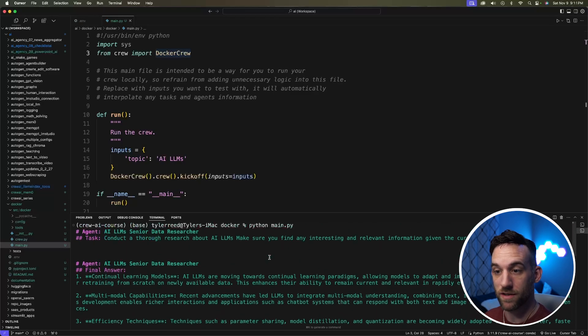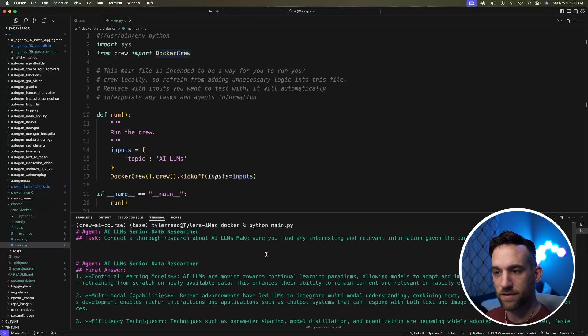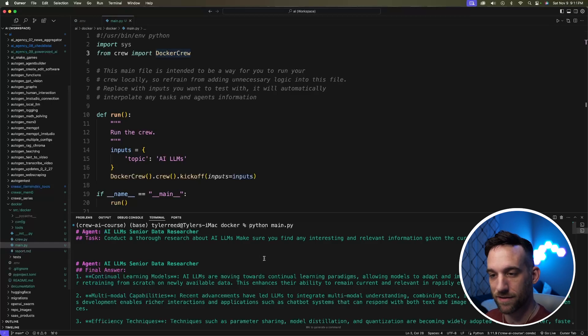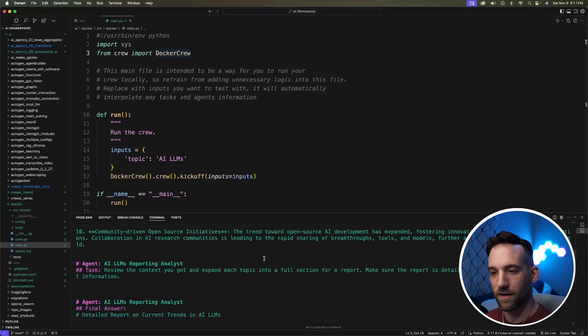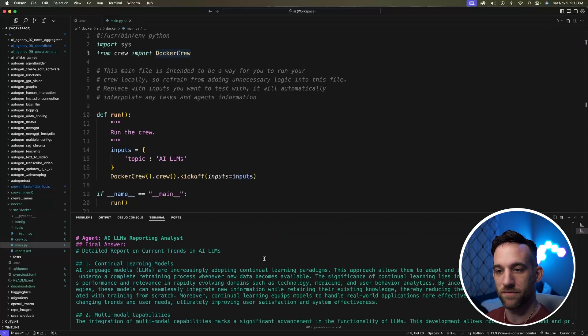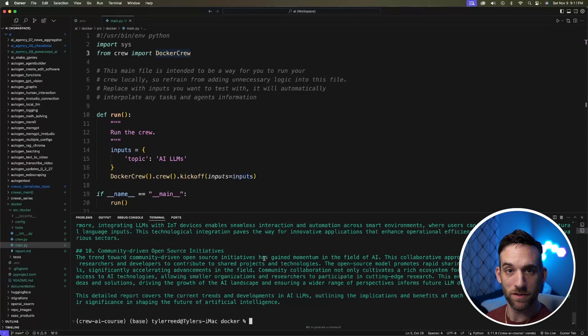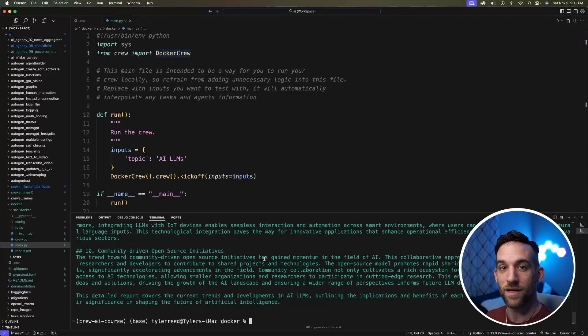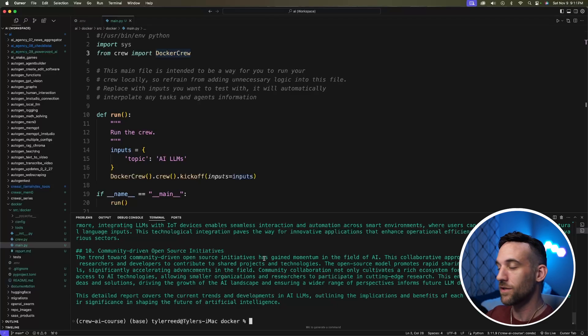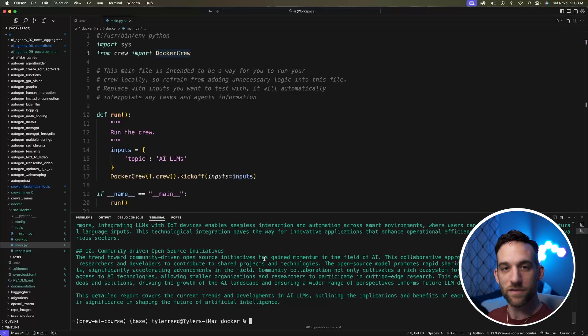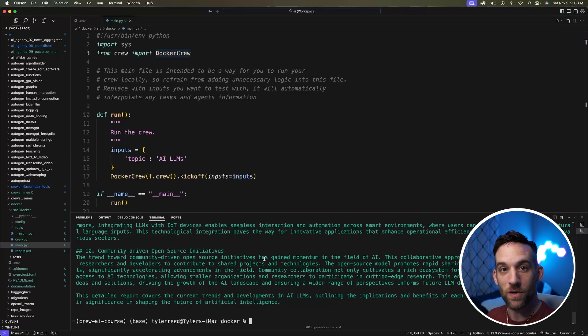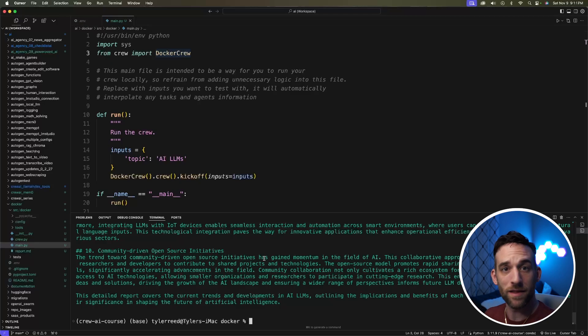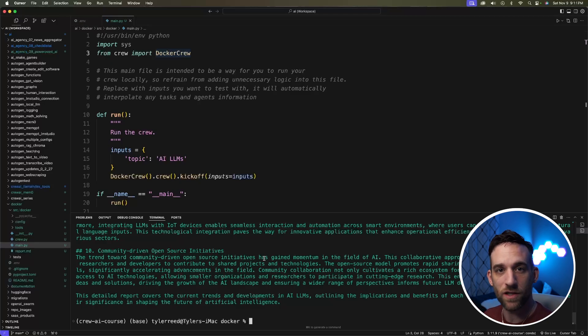And so far, it looks like that's working. This is doing something simple. It's going to be searching for AI LLMs, basically give a report analysis on that. Nothing crazy here, because the goal is I just want to show you how to containerize this crew so that you can use it on any machine or anywhere else that you want to. And then once you know how to do this, then you can use it for any other crew in the future or any other Python project in general.